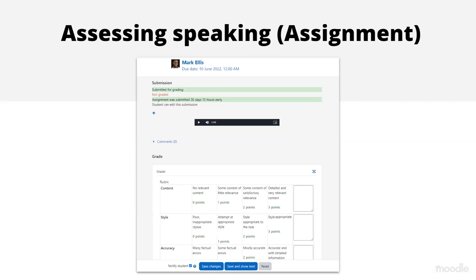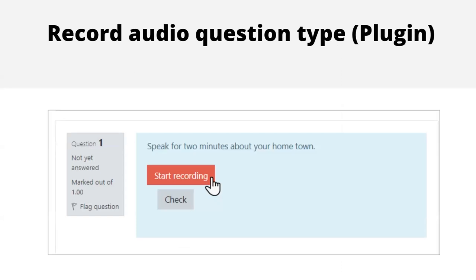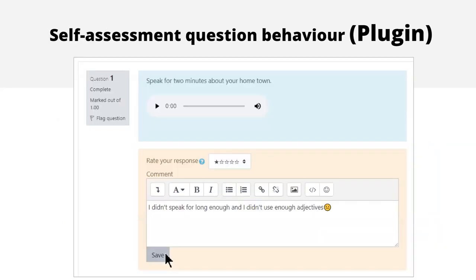We'd also like to get learners to practice speaking on their own and, if possible, self-assess. Back to the quiz — it's very useful not only for summative assessment but also for formative practice. There is a contributed plugin question type called Record Audio. With this, you tell learners what to talk about and they record themselves. The problem is you still have to manually grade it — unless you combine this Record Audio question type plugin with the Self-Assessment Question Behavior plugin, in which case they can assess themselves.